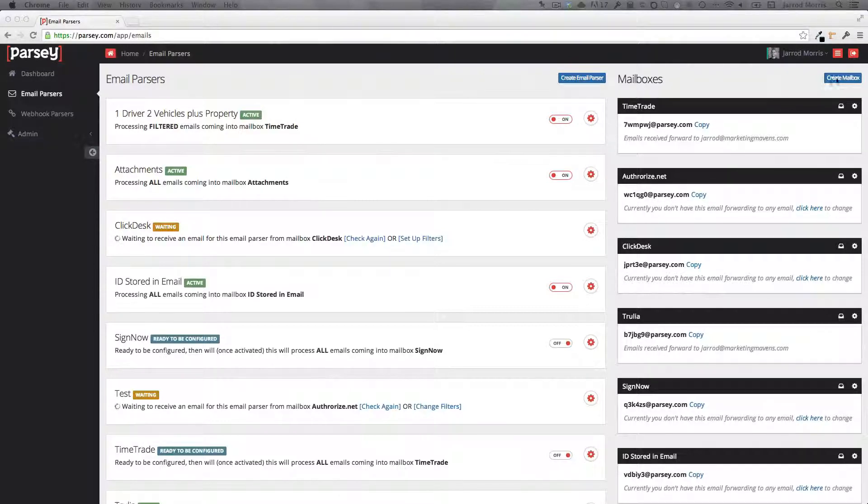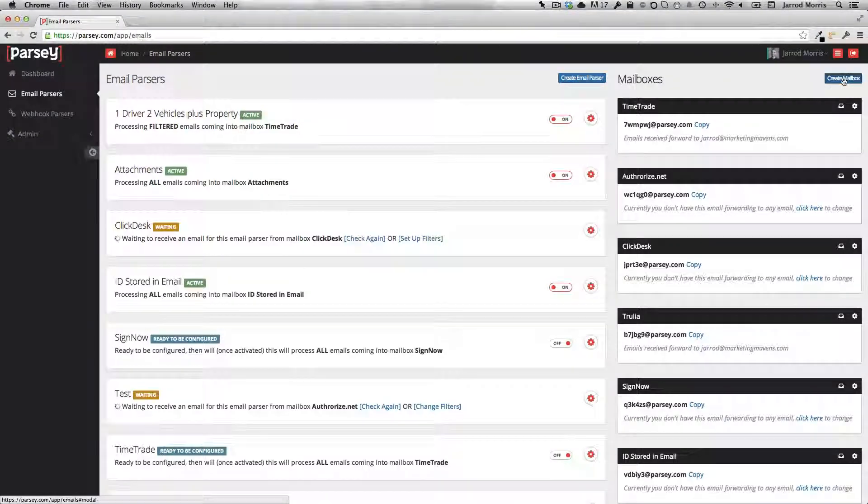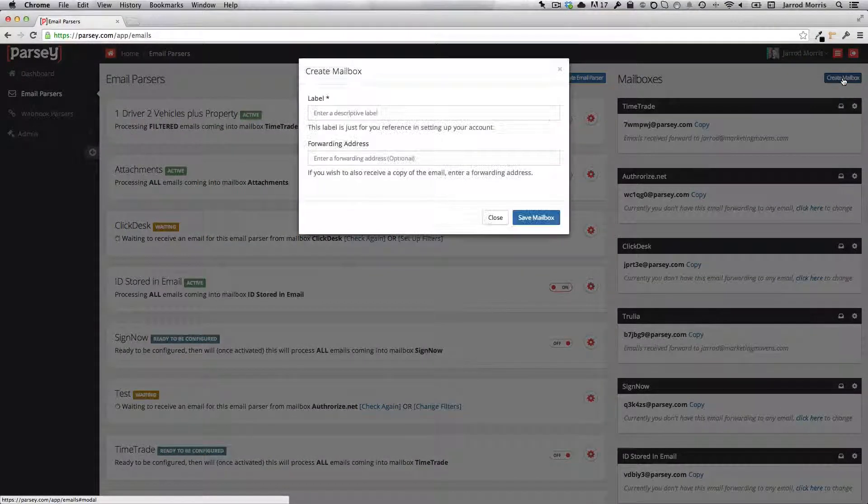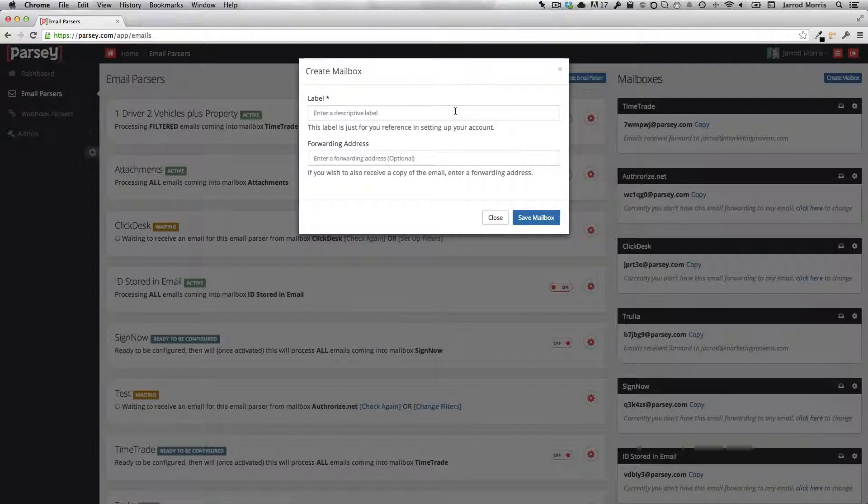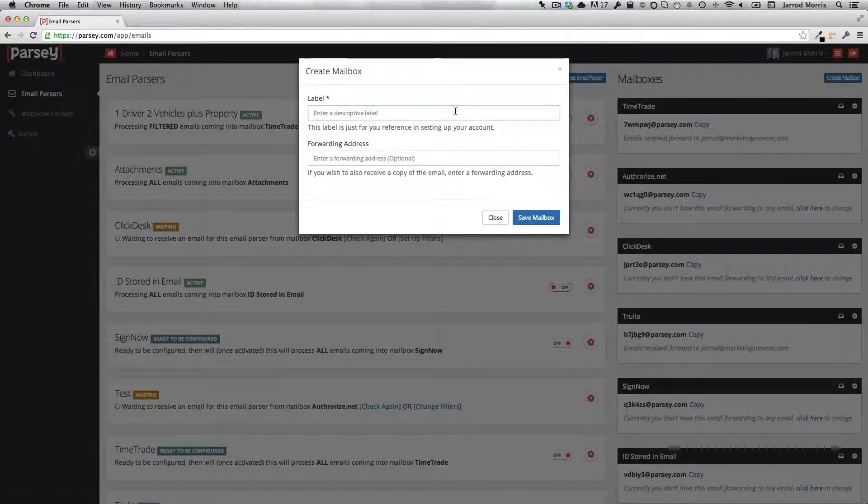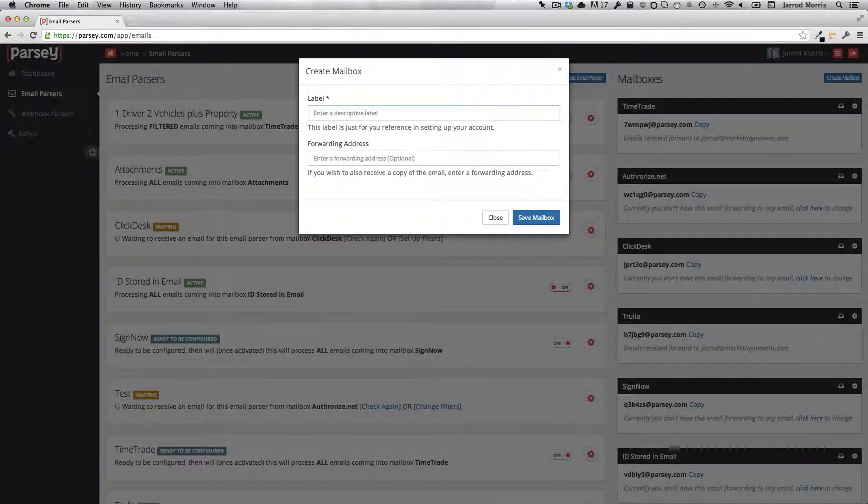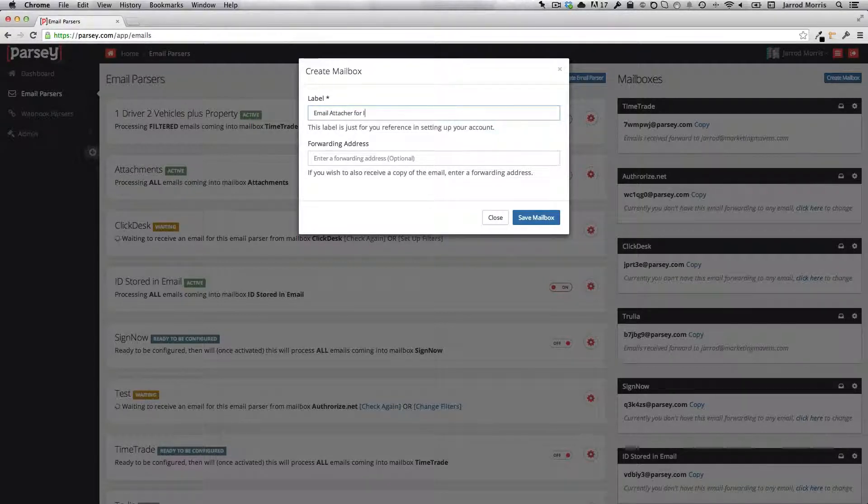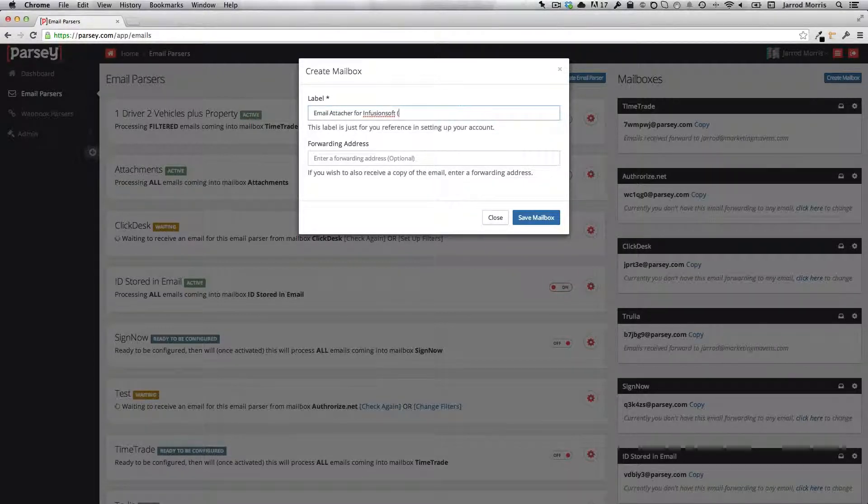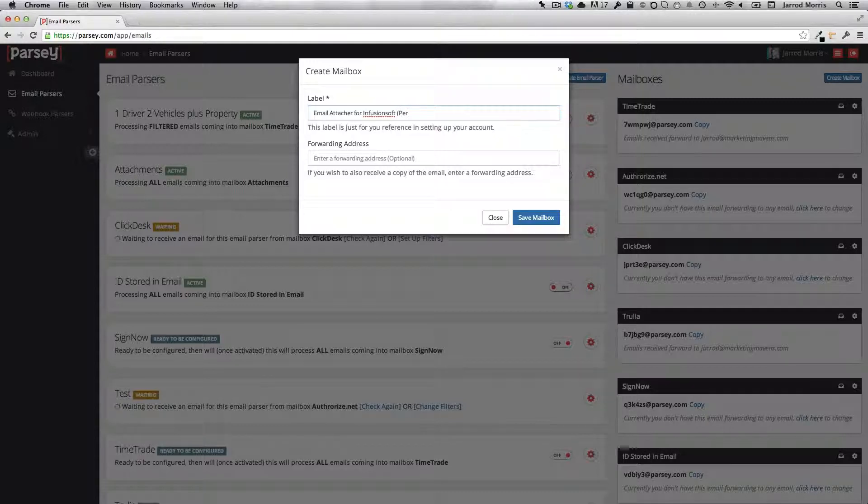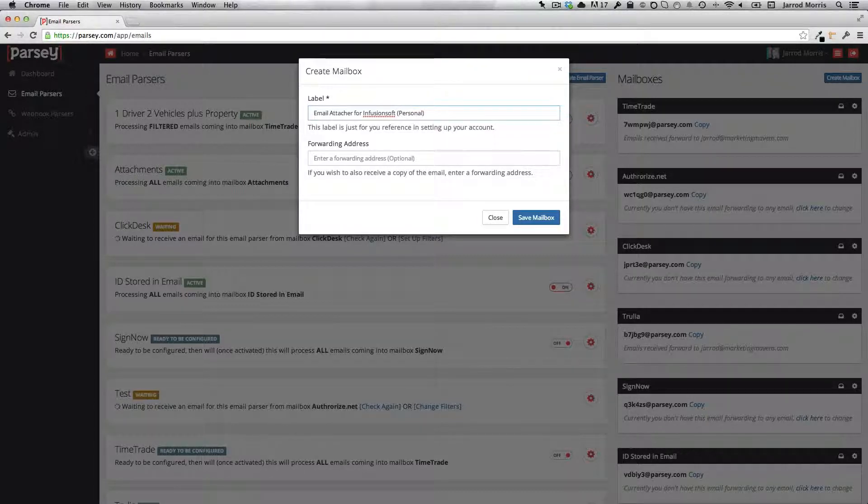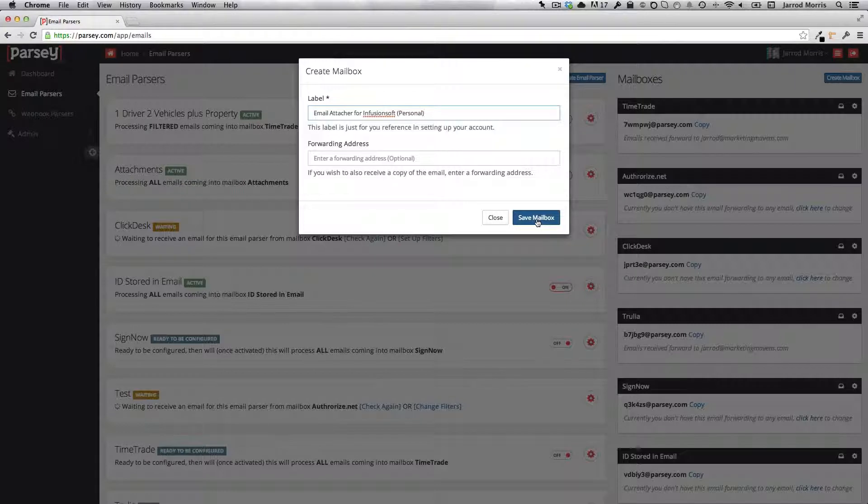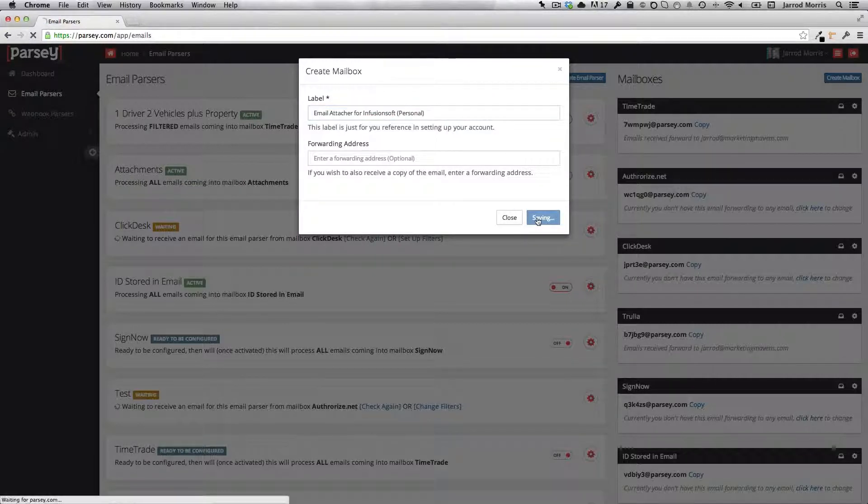First thing I want to do is create a mailbox. Now you can give this mailbox any name you'd like. So I'll just call this my email attacher for Infusionsoft and maybe I'll just put personal after that so I know that these are only emails that I'm personally sending here or that my company might be sending. Then I'll click save mailbox.